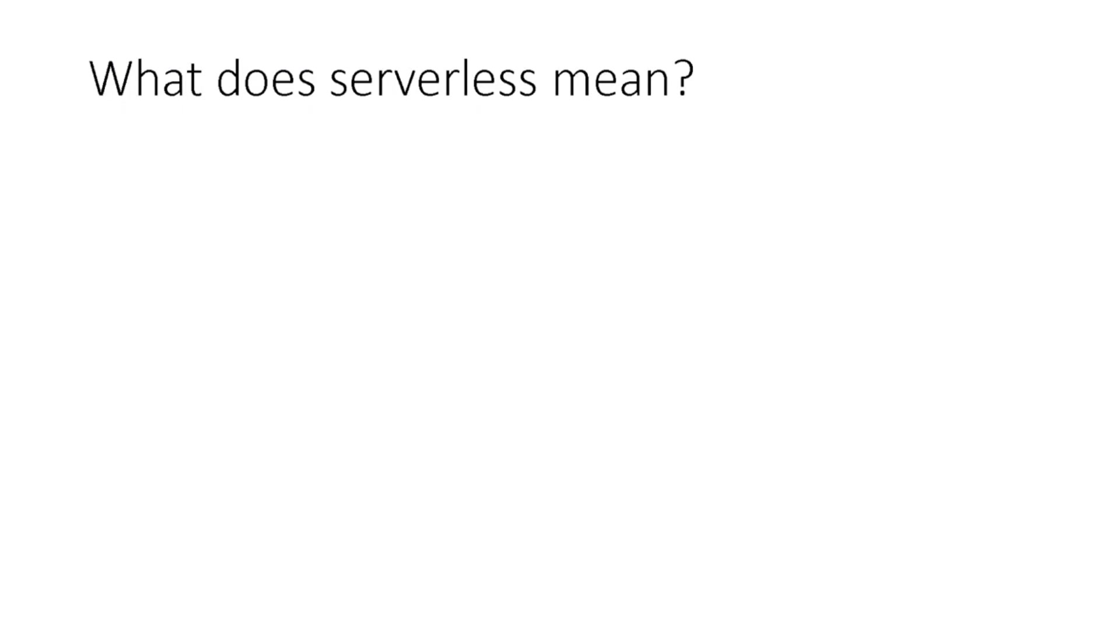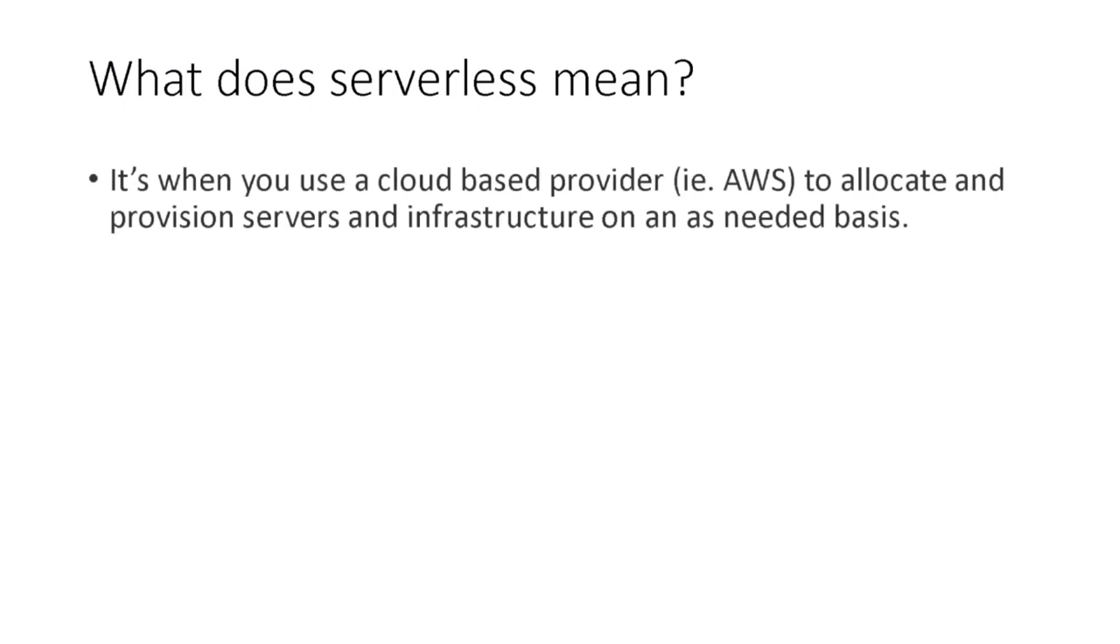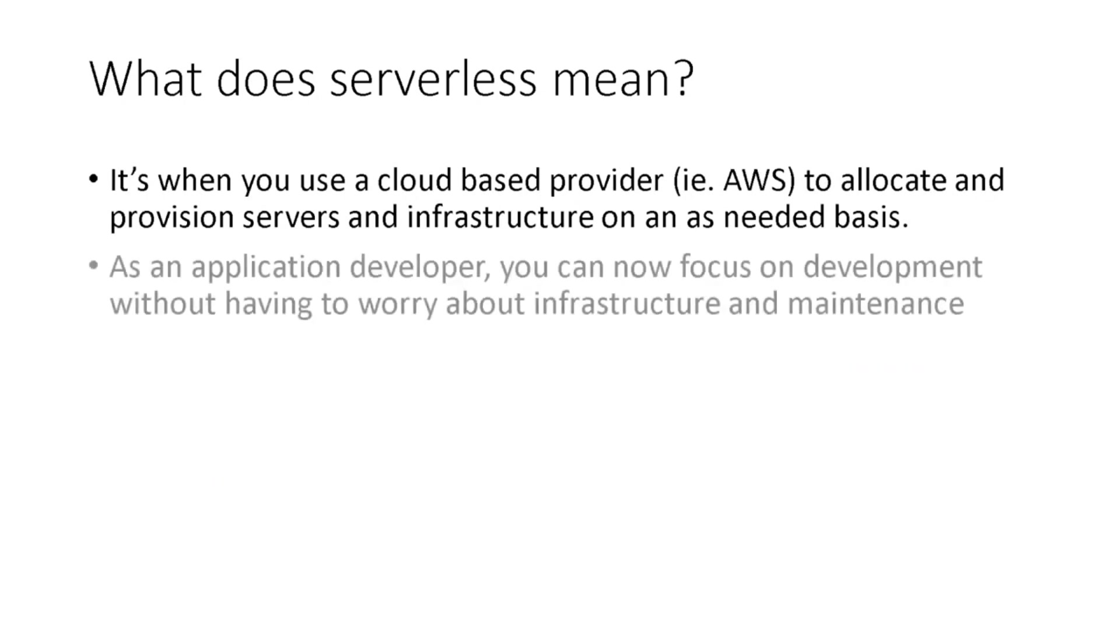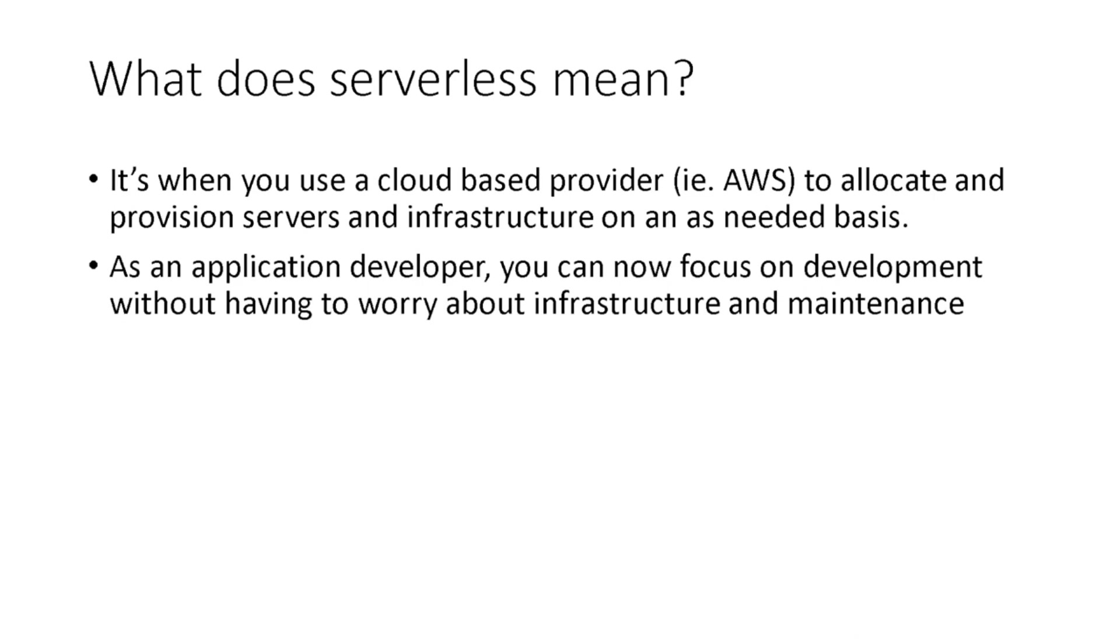So what does serverless mean? Well, it's when you use a cloud-based provider like AWS to allocate and provision servers and infrastructure on an as-needed basis. As an application developer, you can now focus on development without having to worry about infrastructure and maintenance.